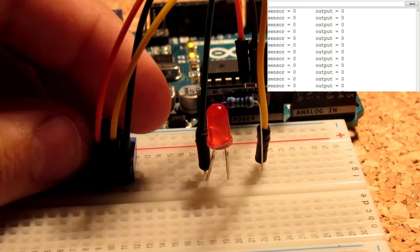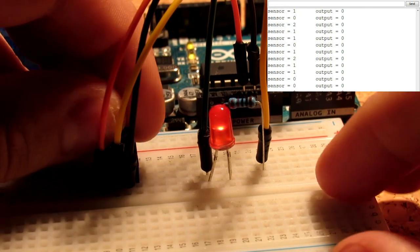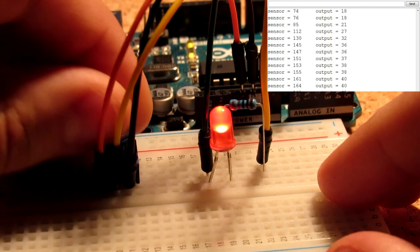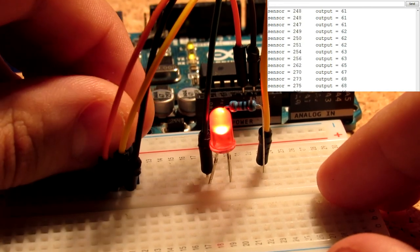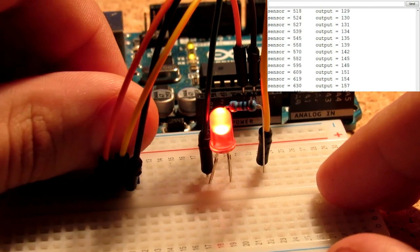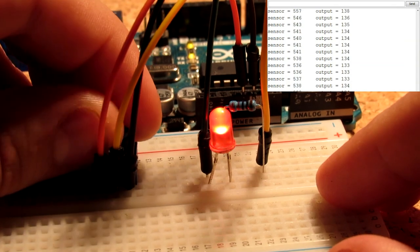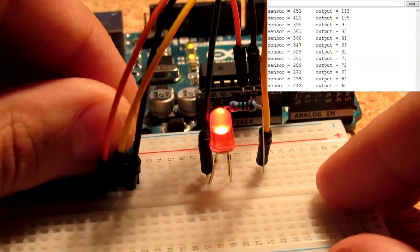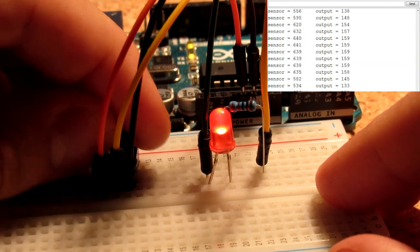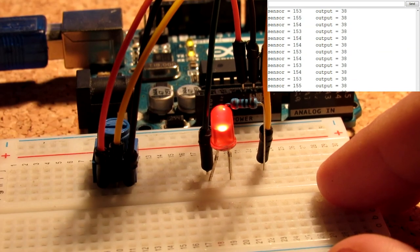After uploading the code, if we turn the knob on the potentiometer, we can see that the LED shines dimmer or brighter proportionally to the potentiometer's position. We can also see the readouts on the serial monitor after clicking its icon on the IDE.